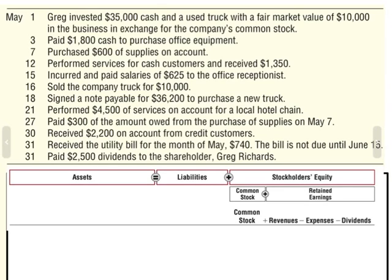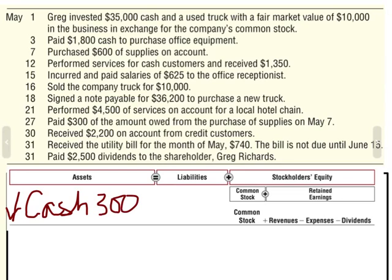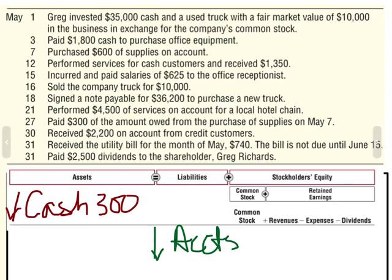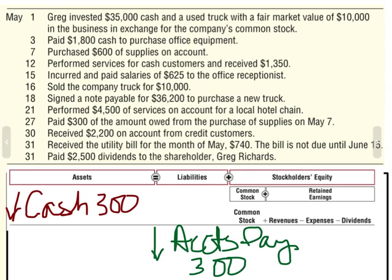We paid $300 of the amount owed from the purchase of supplies on May 7th. Anytime we pay, that's a decrease in my asset cash — down $300. Back on the 7th, we purchased $600 of supplies on account, which increased our liability accounts payable. Now we're paying that liability off, so I need to decrease my liability accounts payable by $300. My asset goes down $300 and my liability accounts payable also goes down $300.